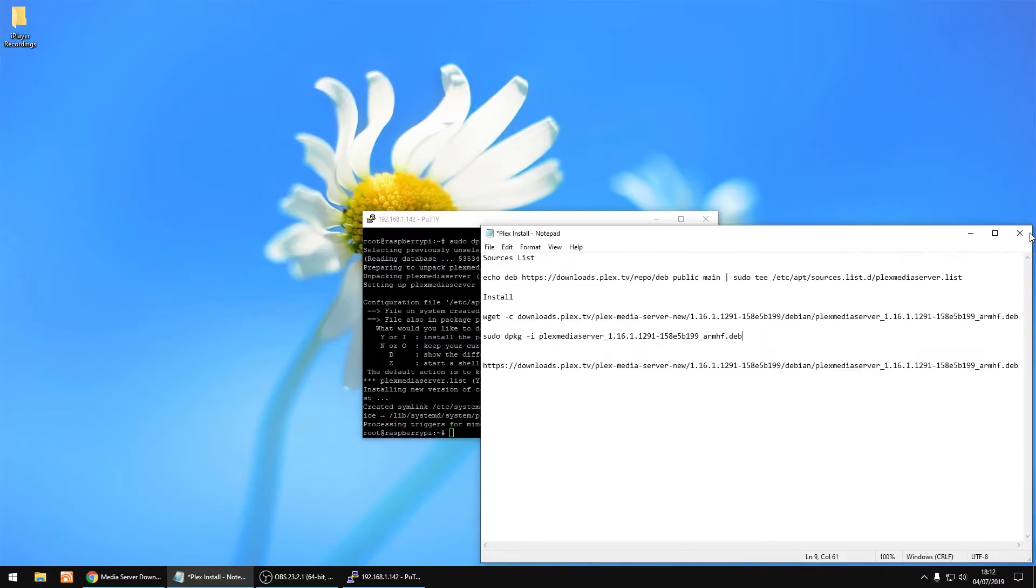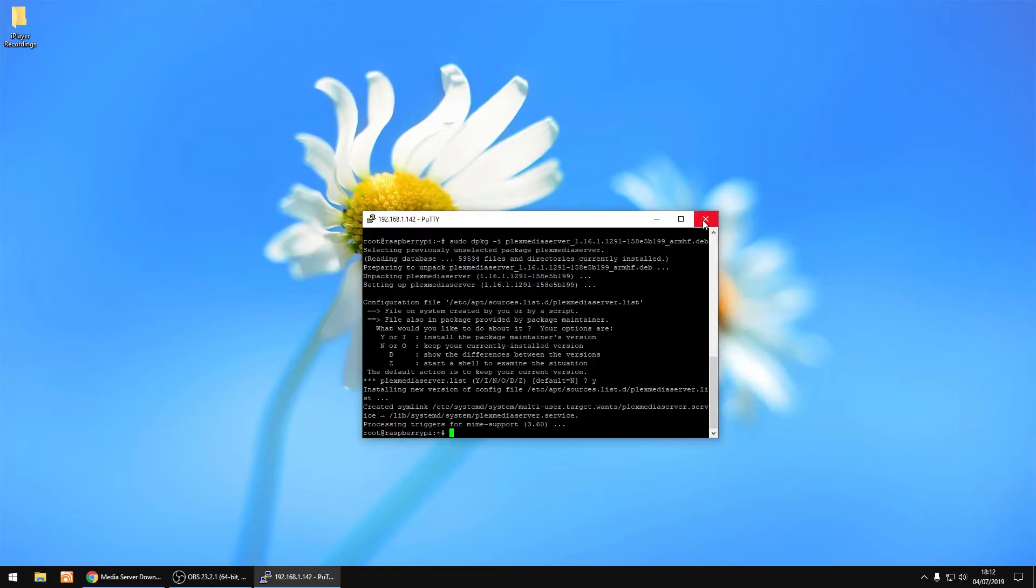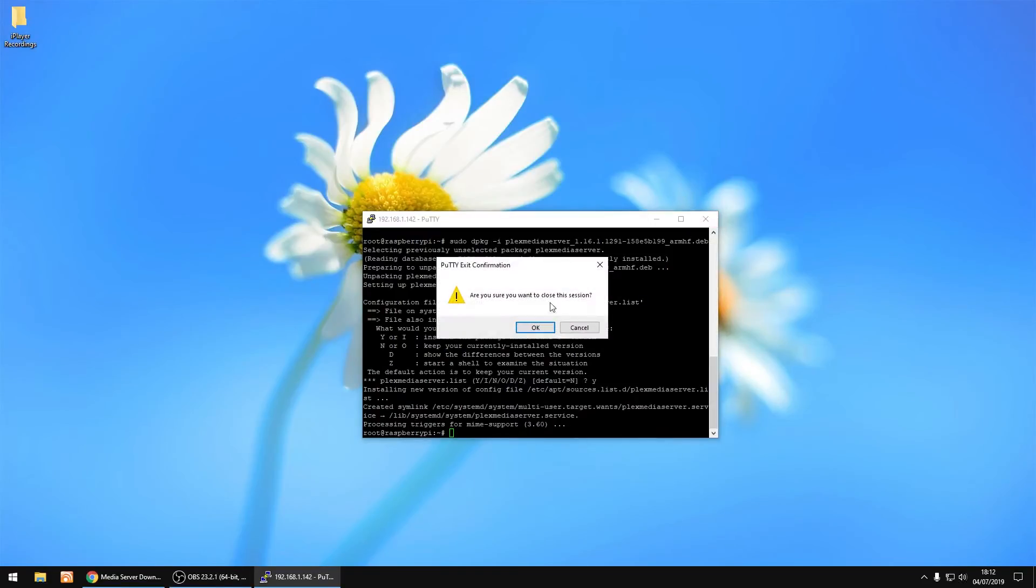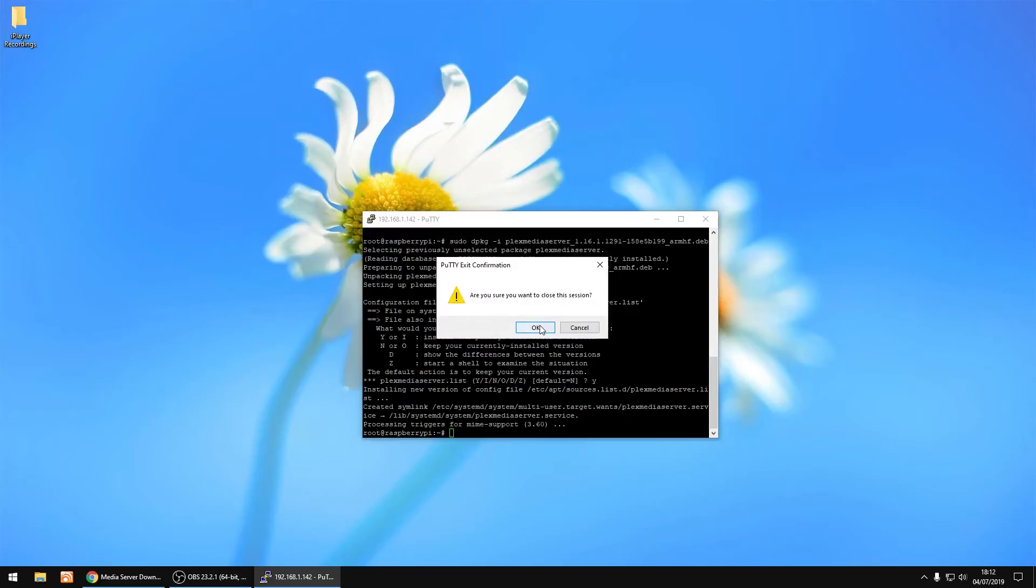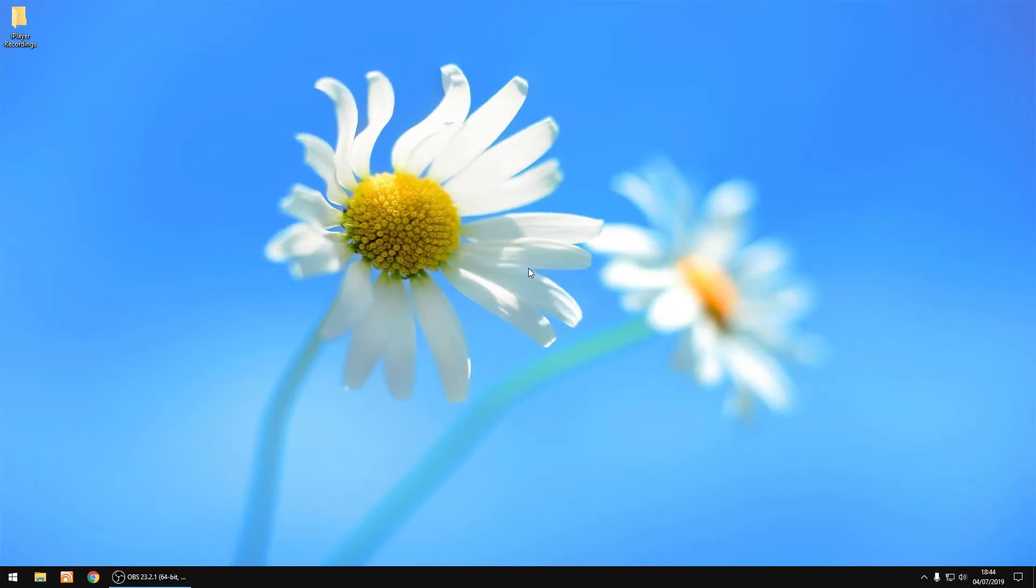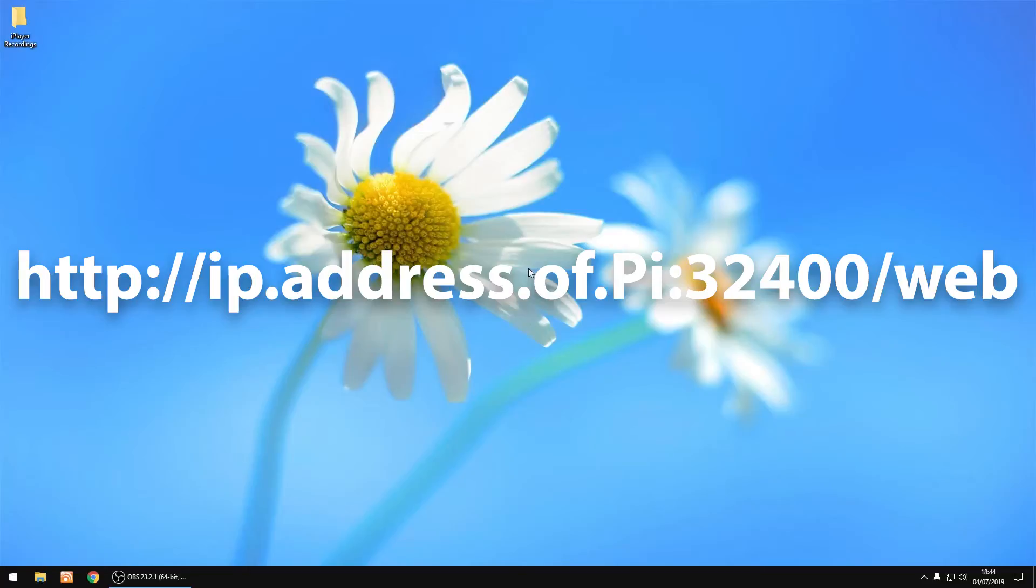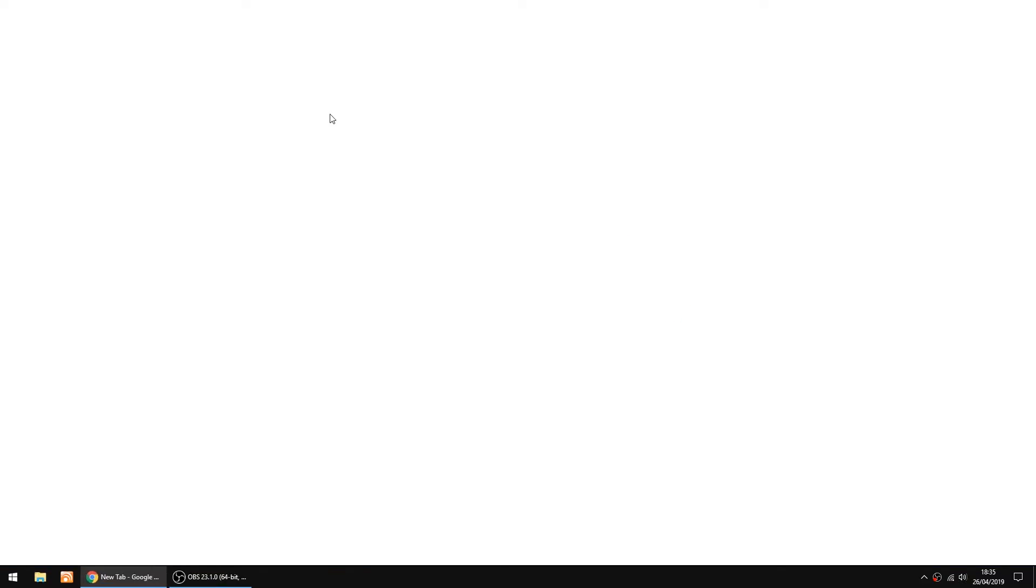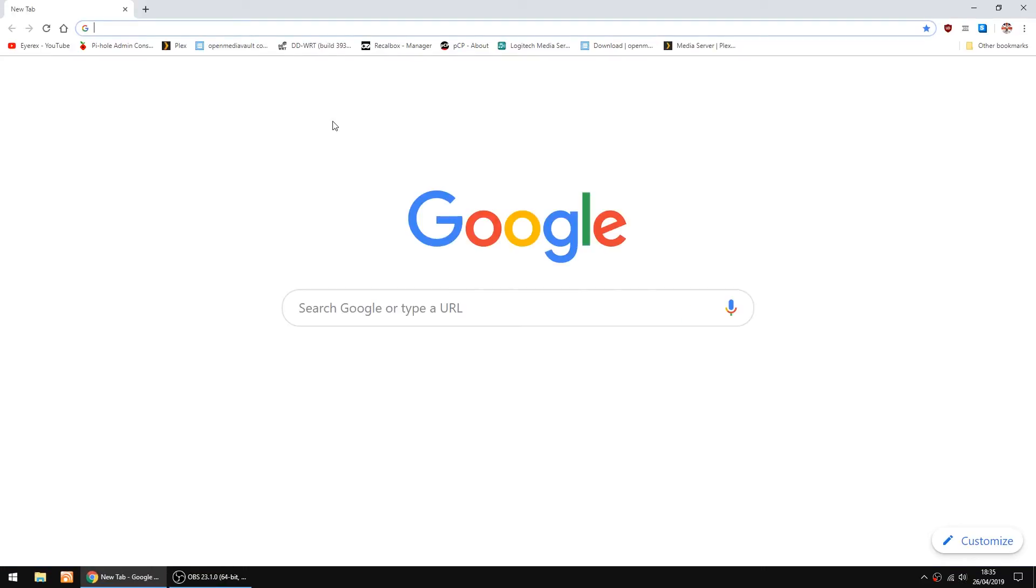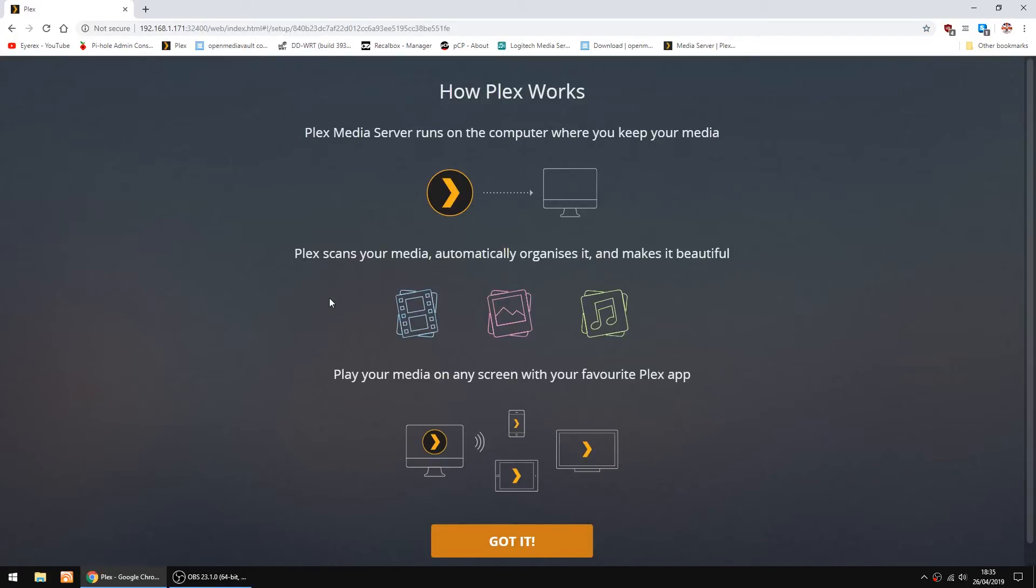Right, that's all done. I'll just close that window, and close Putty. The thing we're going to do now is log into Plex via your browser. So it's the IP address of the Raspberry Pi, plus colon 32400 backslash web to log into the Pi. I've already got a shortcut. Right, we're logging into Plex for the first time.